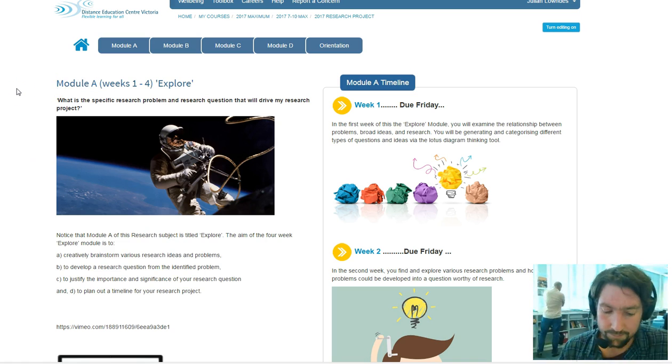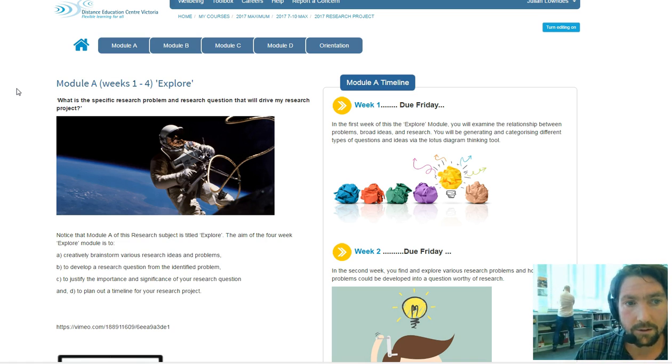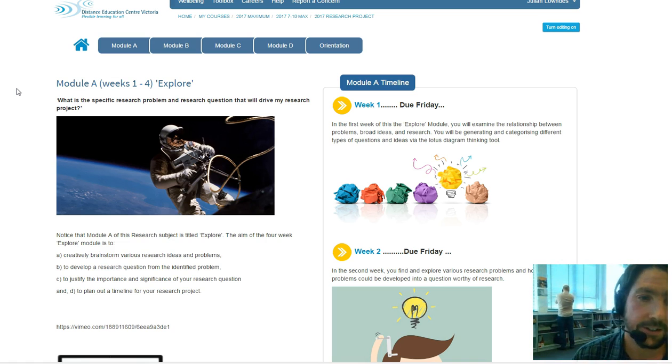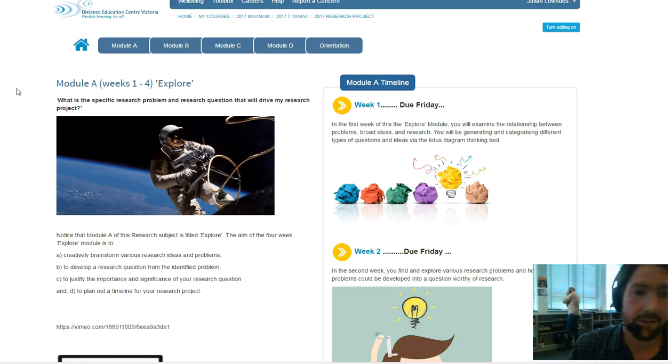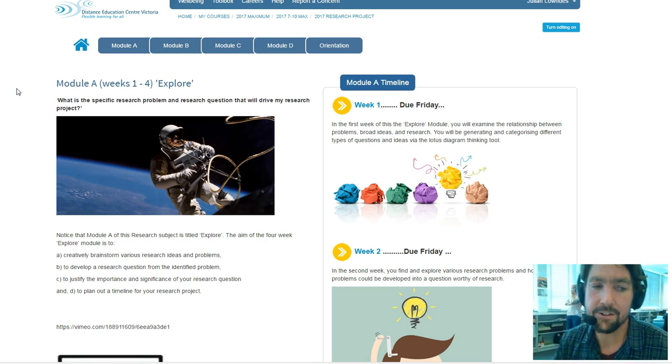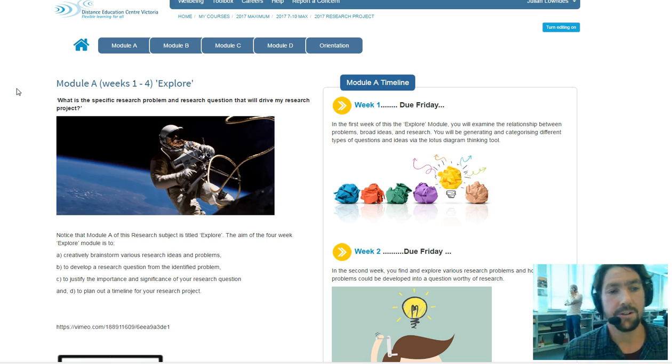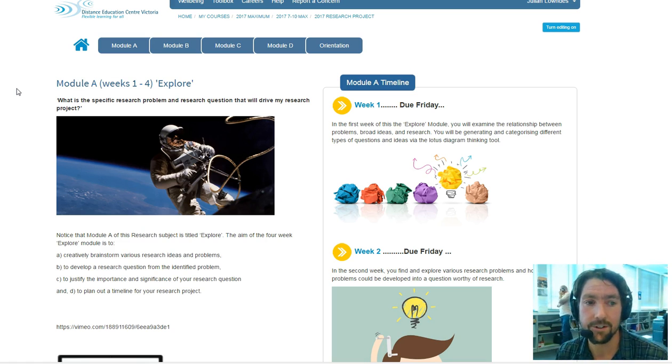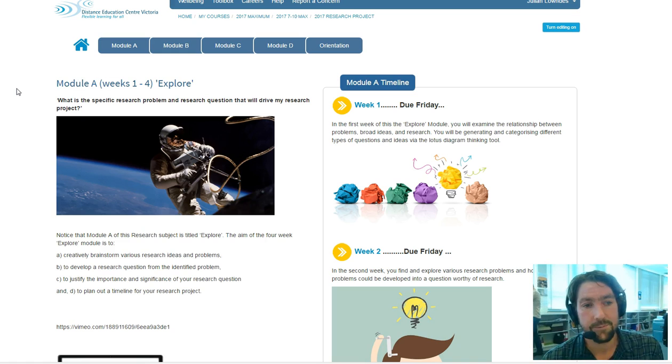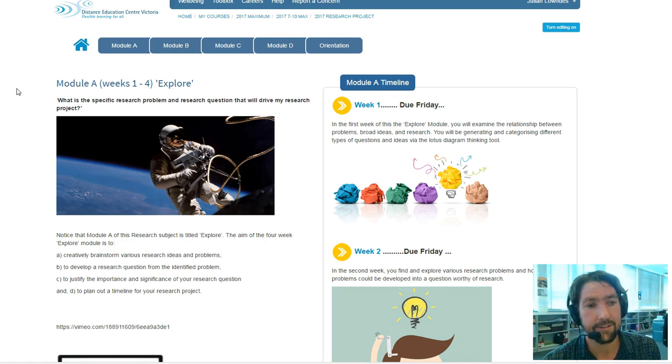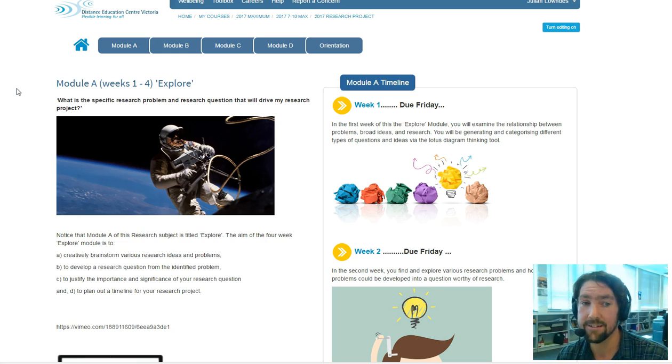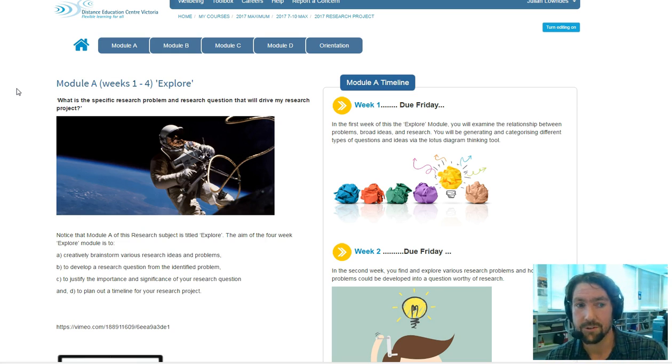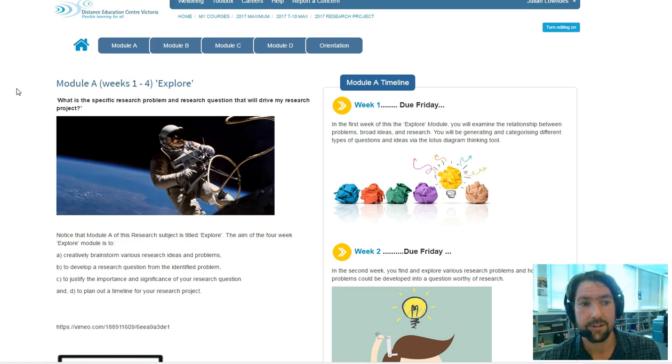So basically a lot of research initially develops or stems from an initial problem, a curious incident, something that's noted by the researcher. It stems out of a curiosity, a problem at hand. So if you already know the answer to your research already, then you haven't really developed a research problem as yet.